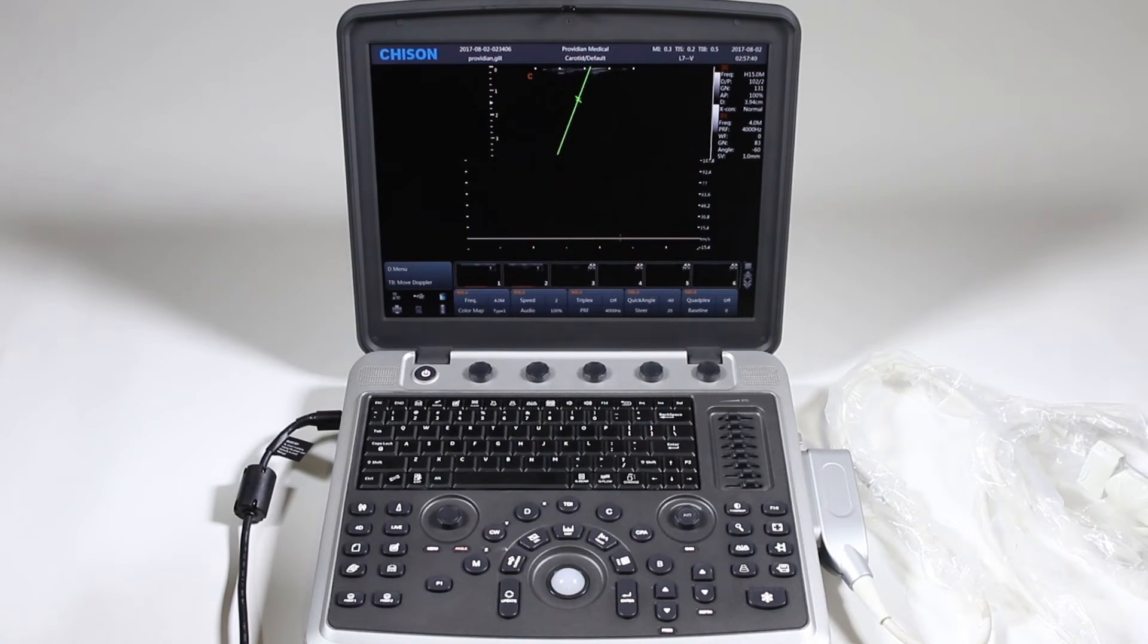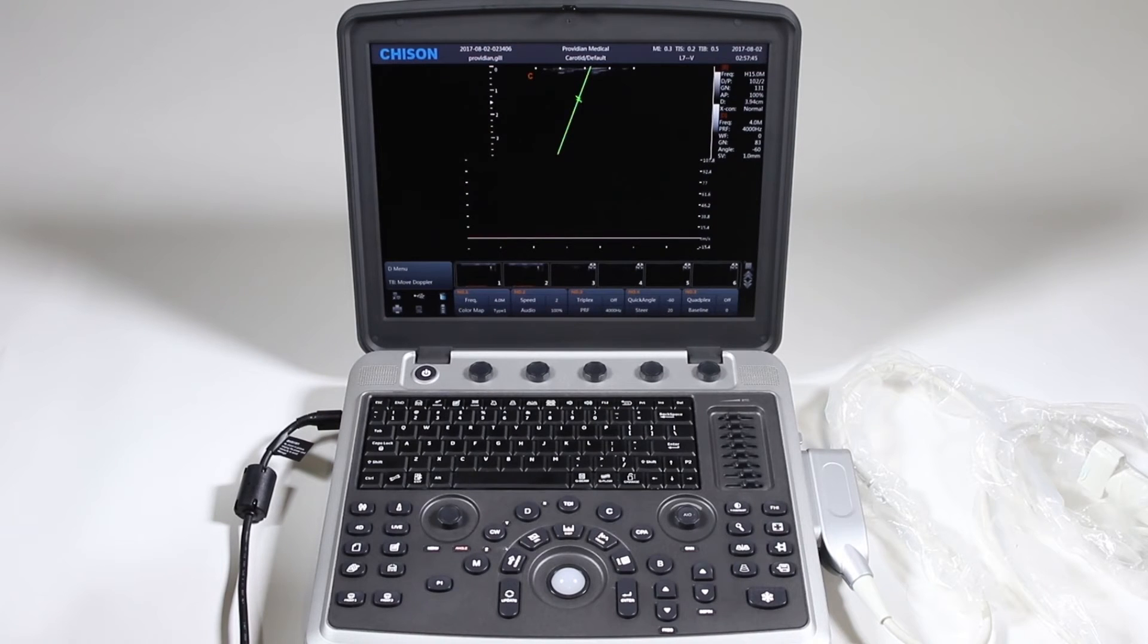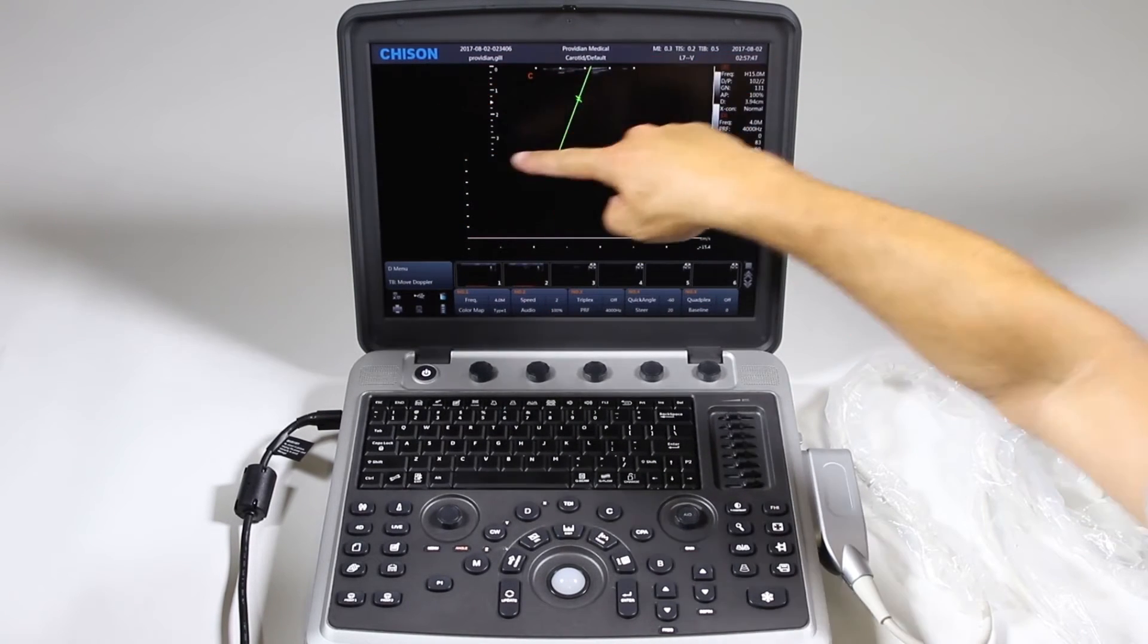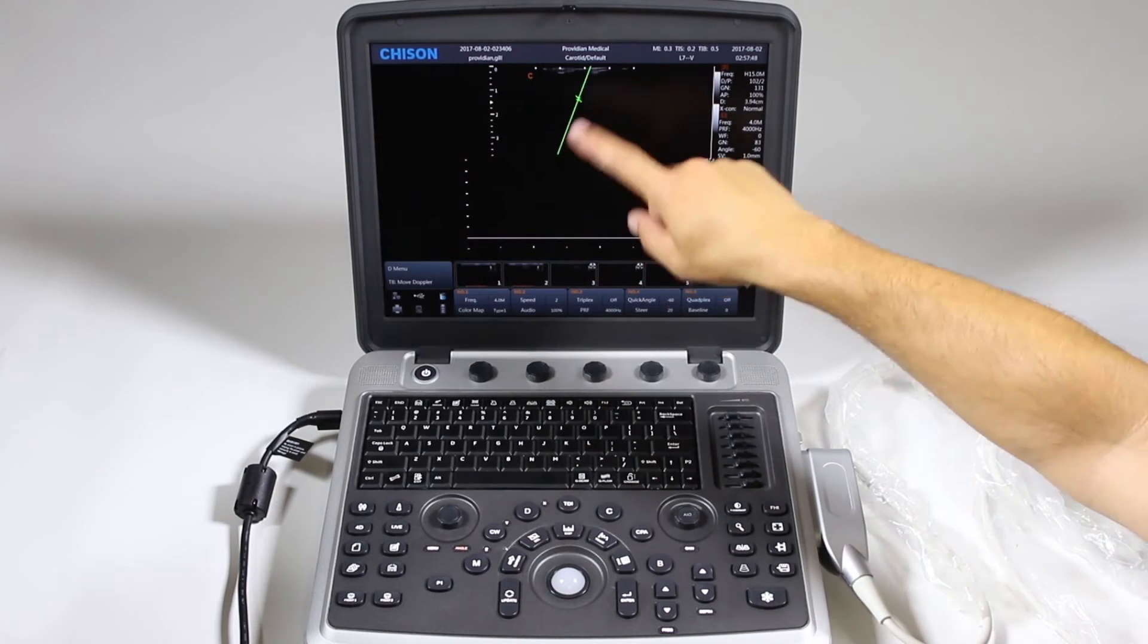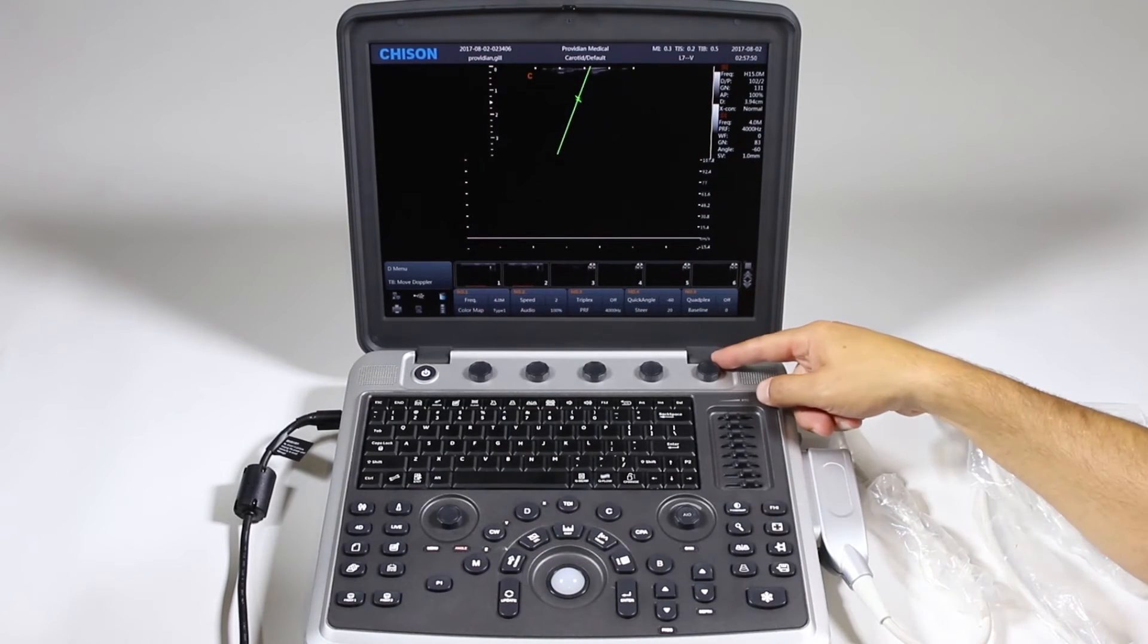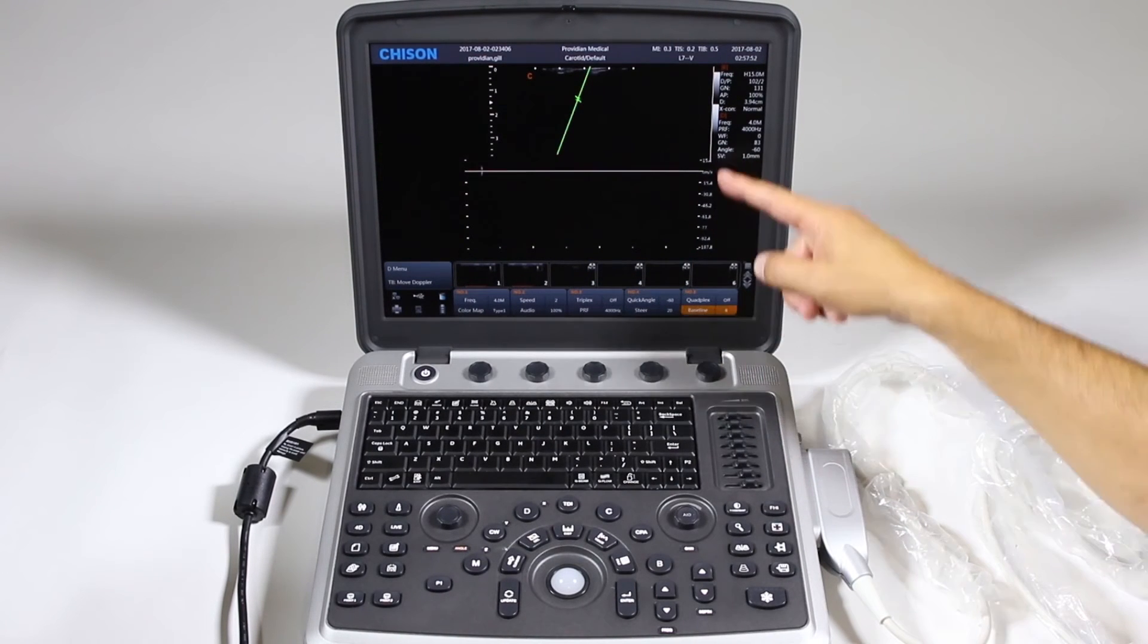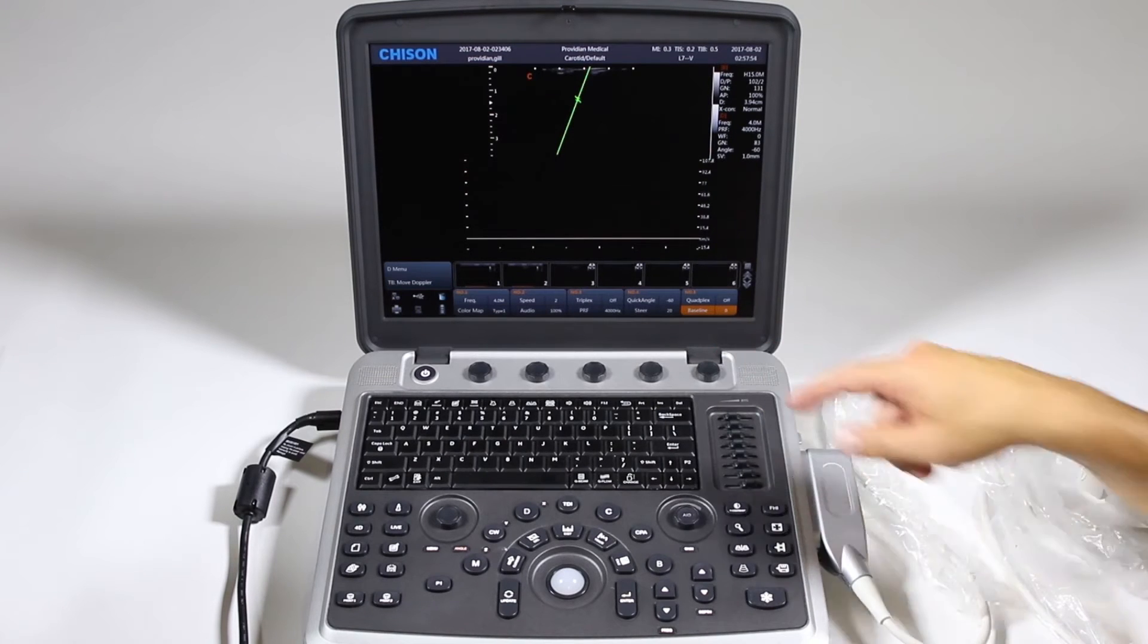Quadplex is like triplex mode except it also has live calculations going, so it will show you results right there live off of the spectral. And here also, twist to change the baseline and move that up and down.